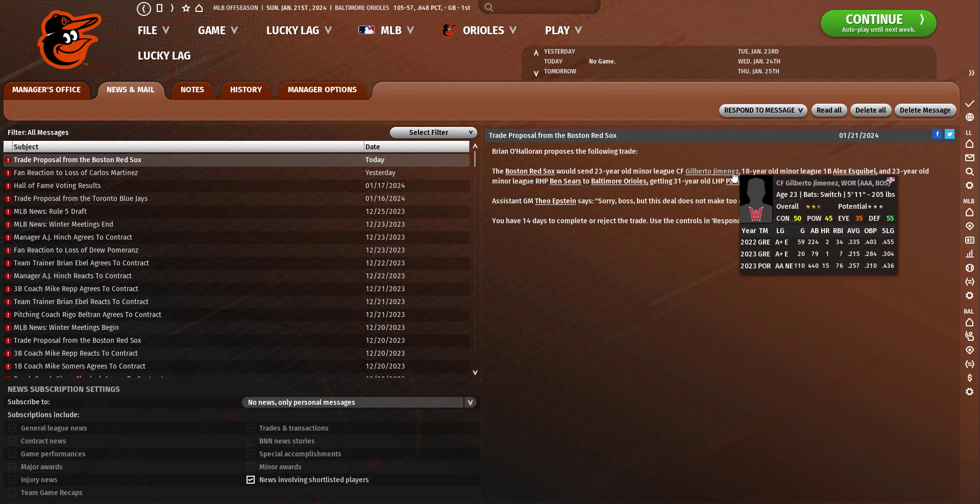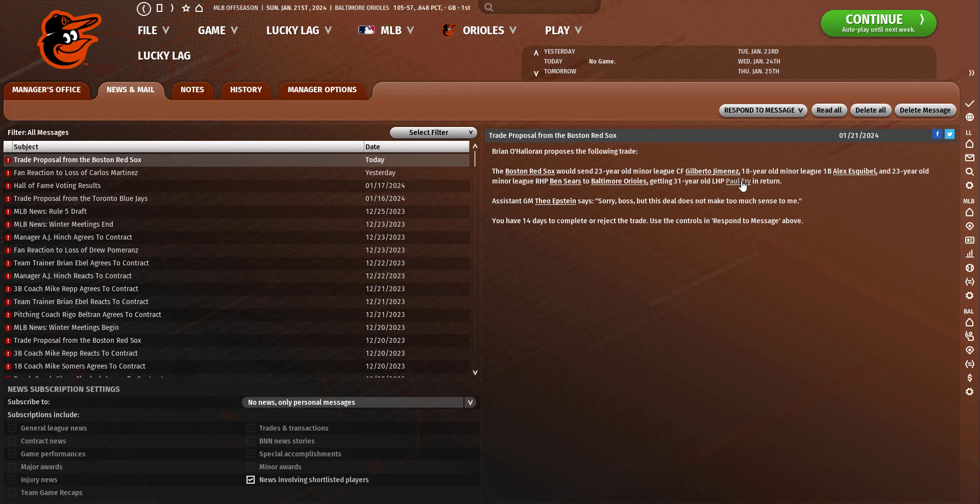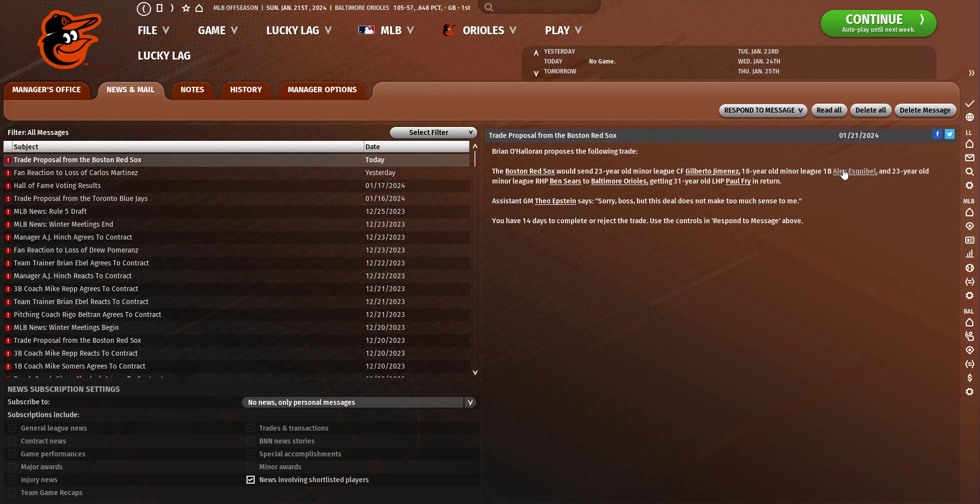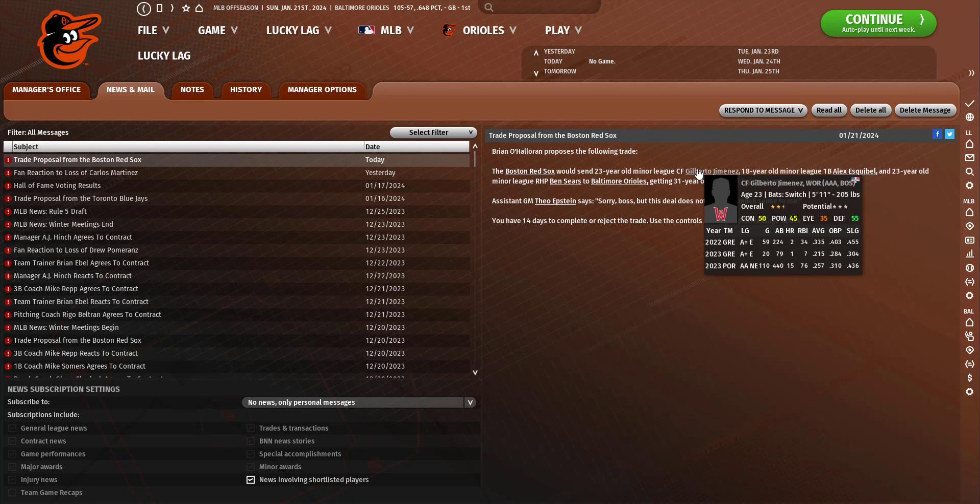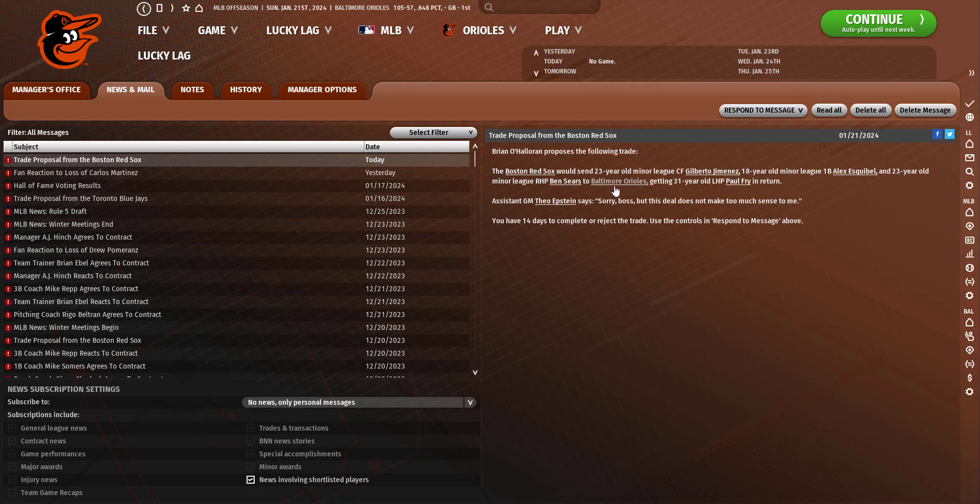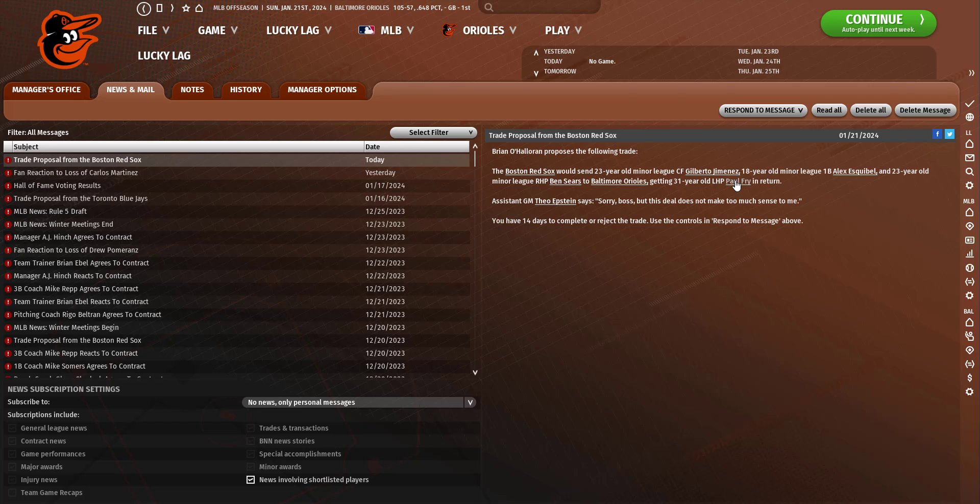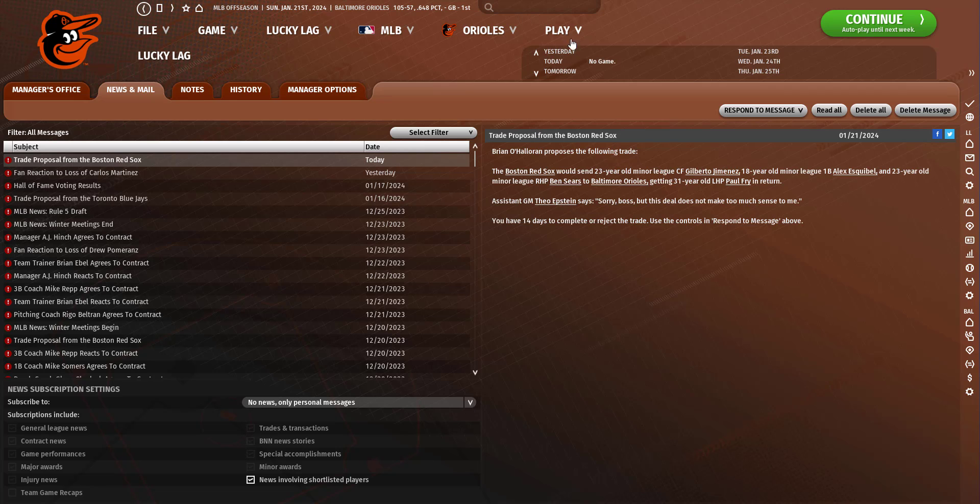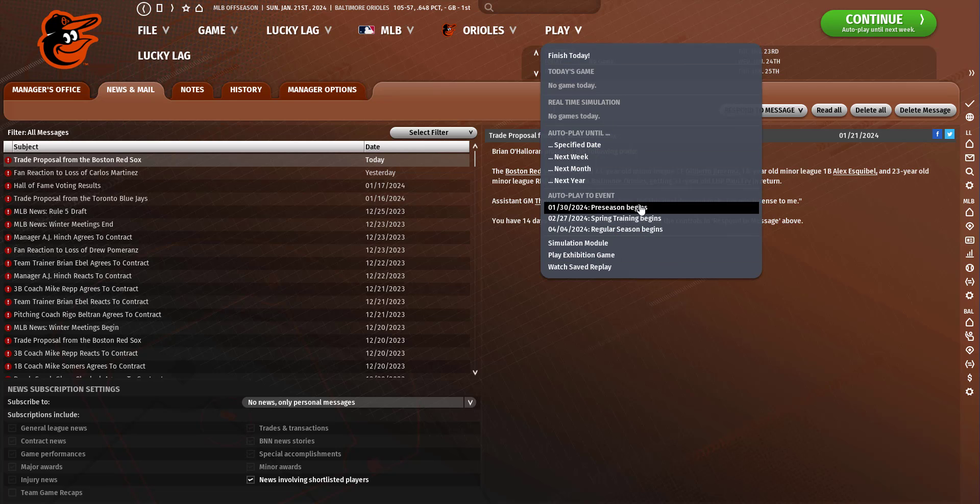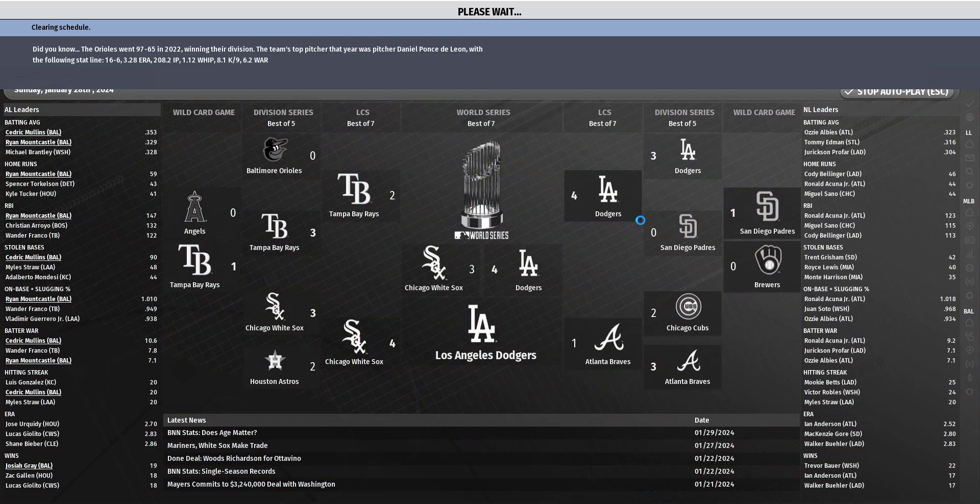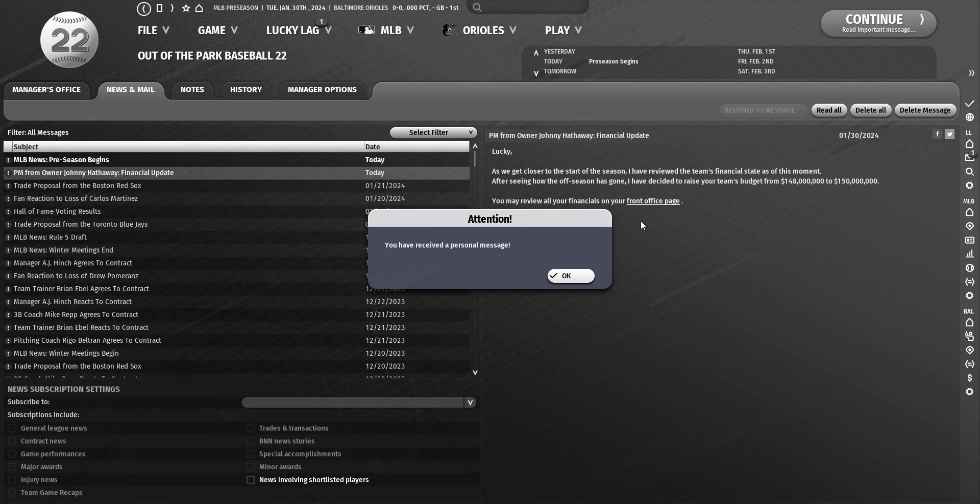Do I want to trade Paul Frye? I feel like that's a lot for Paul Frye. I mean we're getting a lot of prospects. I'm gonna go with Theo Epstein on this. He says no, so I'm just gonna not do that deal. It was tempting though.